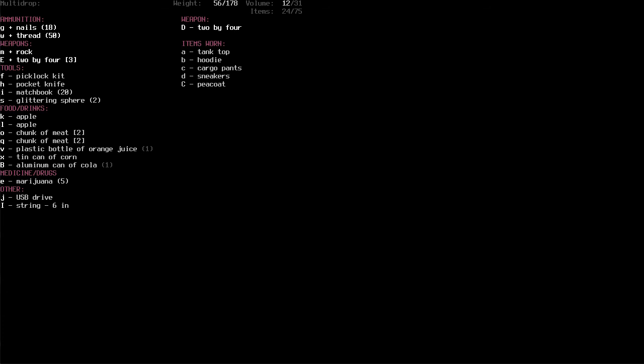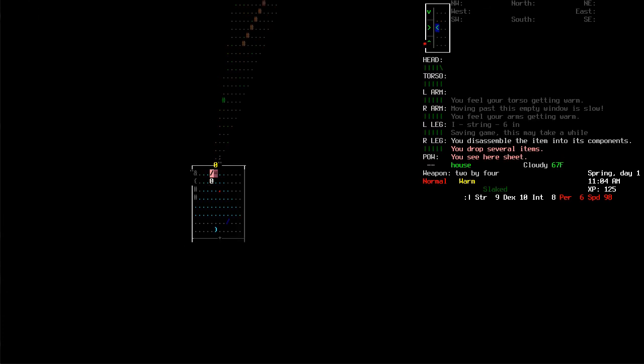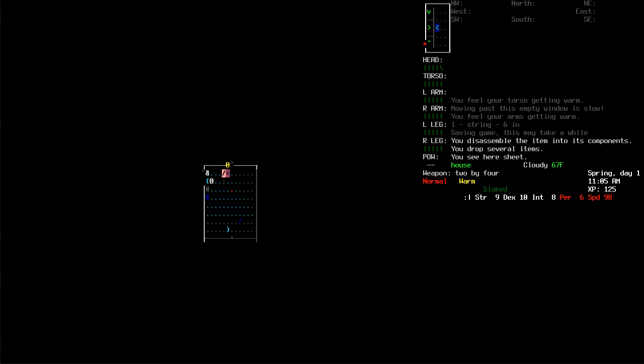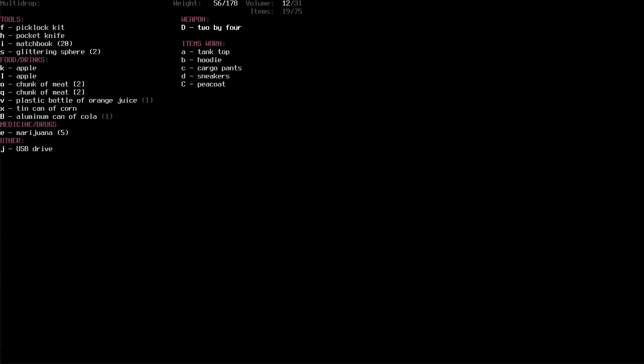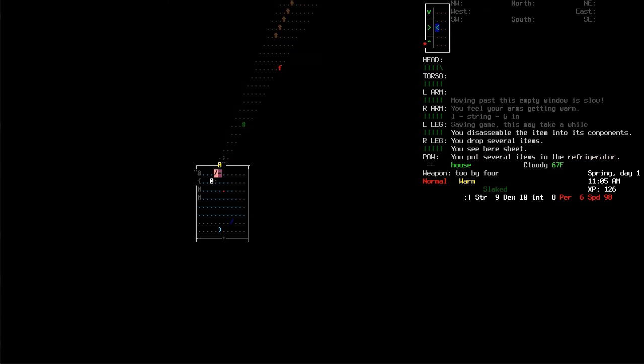Alright. I should probably drop these chunks of meat into the fridge or something. I've also got some marijuana. Okay. I'm definitely some kind of hoodlum. No. I want that. I thought that was an L, but that's not. Alright. Let's go ahead and drop apples in here. Chunks of meat. Orange juice. Corn. Kula. Okay. Good. Very good. I just need... Oh. Hi, rock. I think we're good to go.